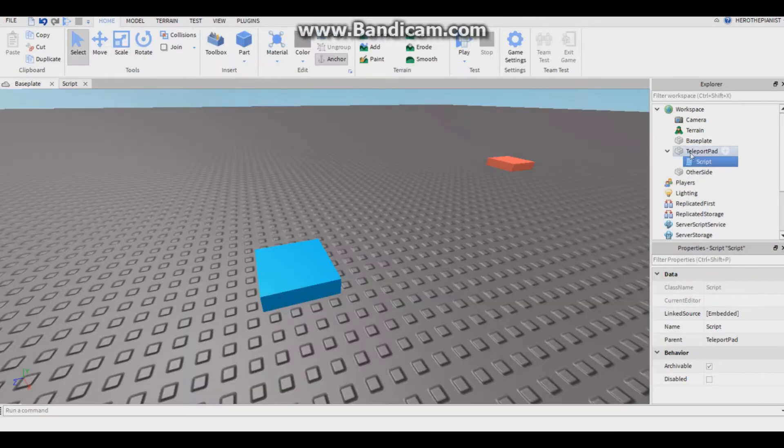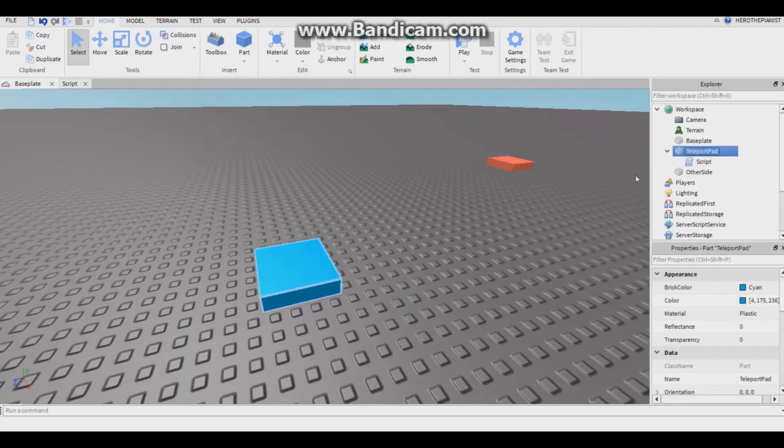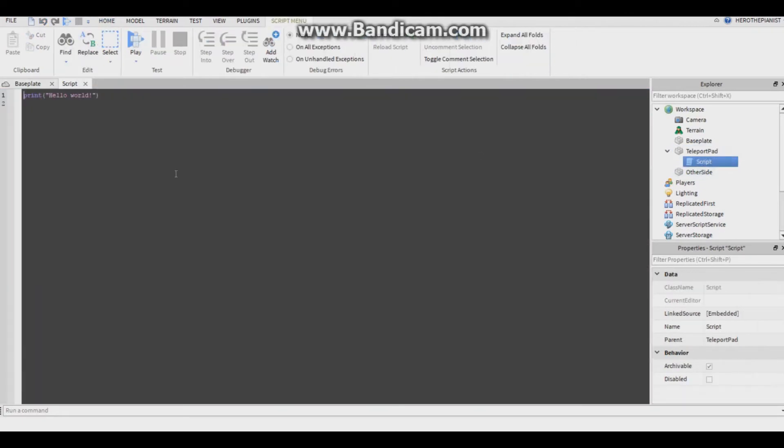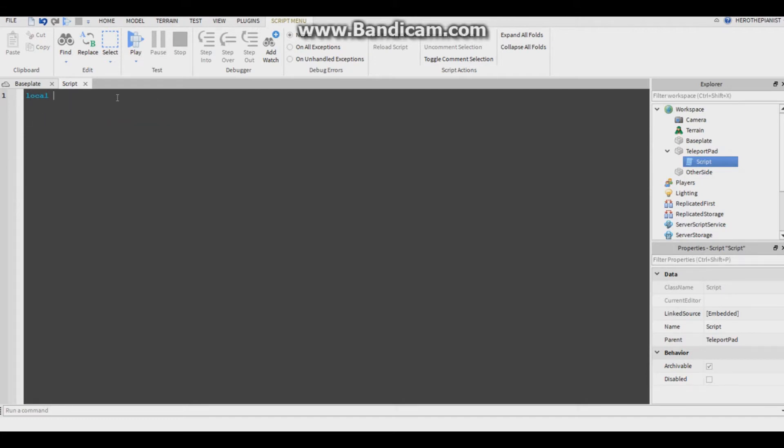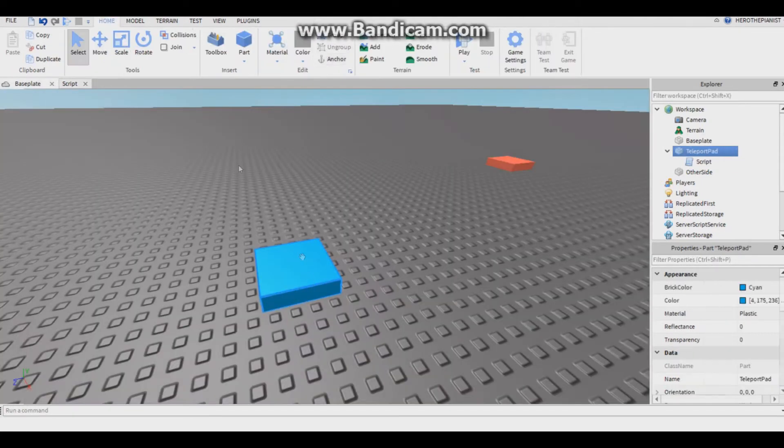So now you have a script in here. Make sure you have a script in teleport pad. Let me make this bigger. You're gonna want to make a variable: local pad equals script dot parent. This variable stands for this part.